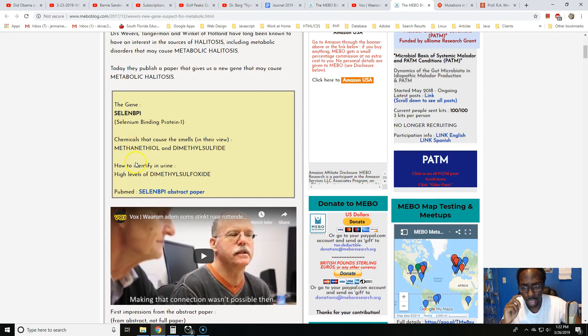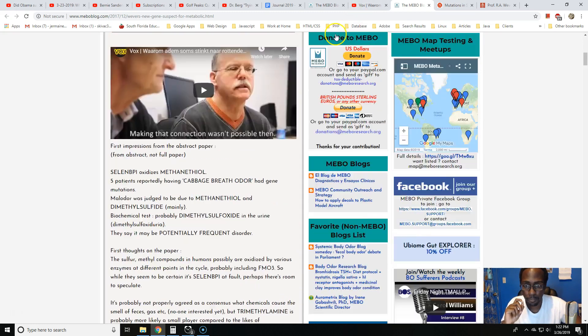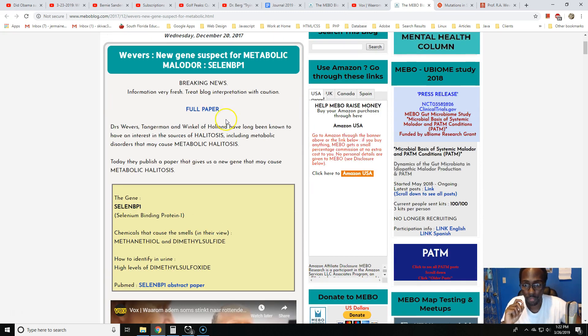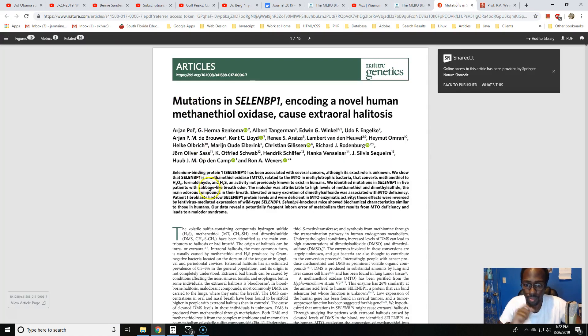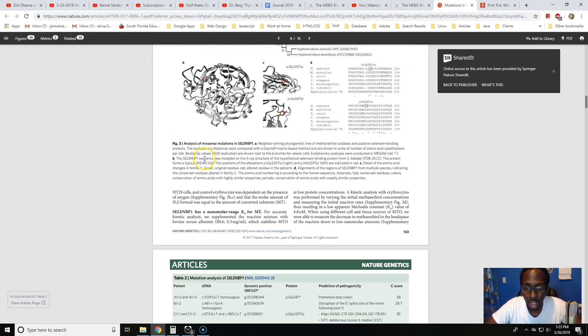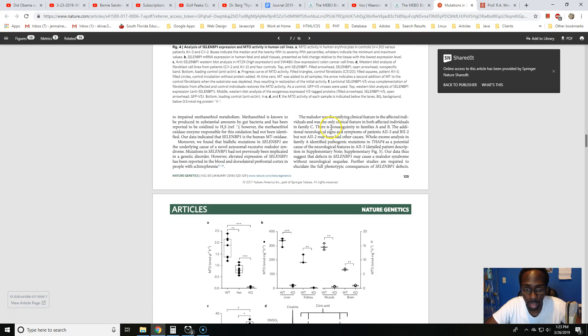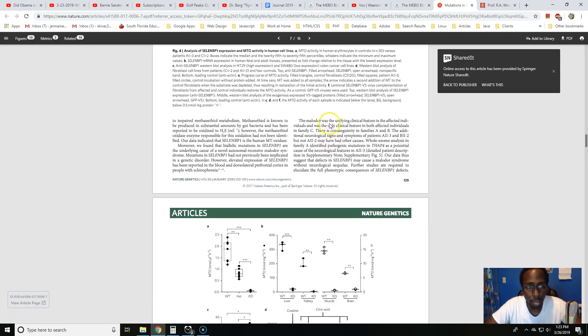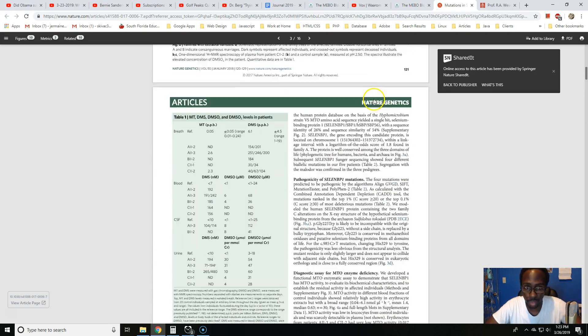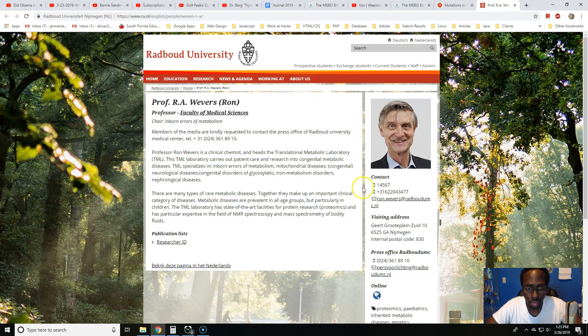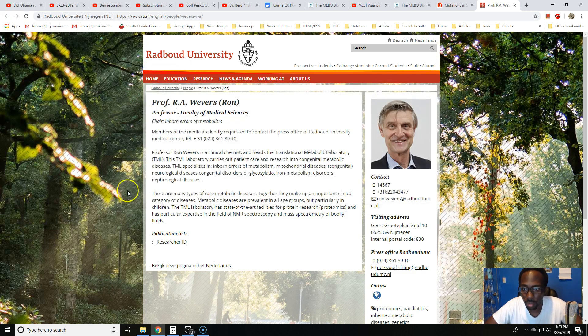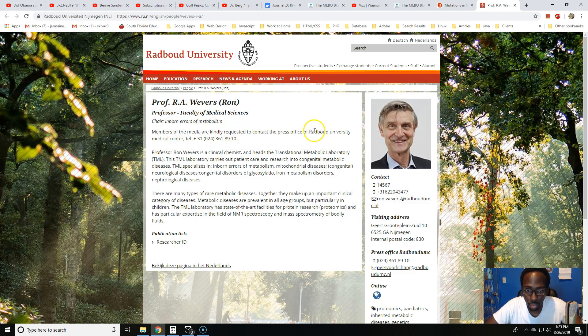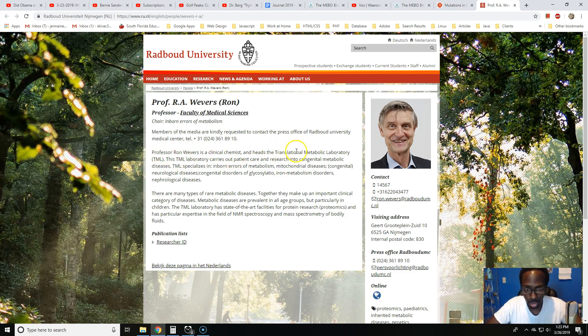There is a couple of links. The full paper link, I actually opened it up and it's a long paper filled with a lot of terminology and jargon that I can't comprehend, but I'll drop that in the link in the description as well if anybody wants to take a look at that. There was also a link to Dr. Weber. Let's read this too. Professor Ron Wevers is a clinical chemist and heads the translational metabolic laboratory TML.